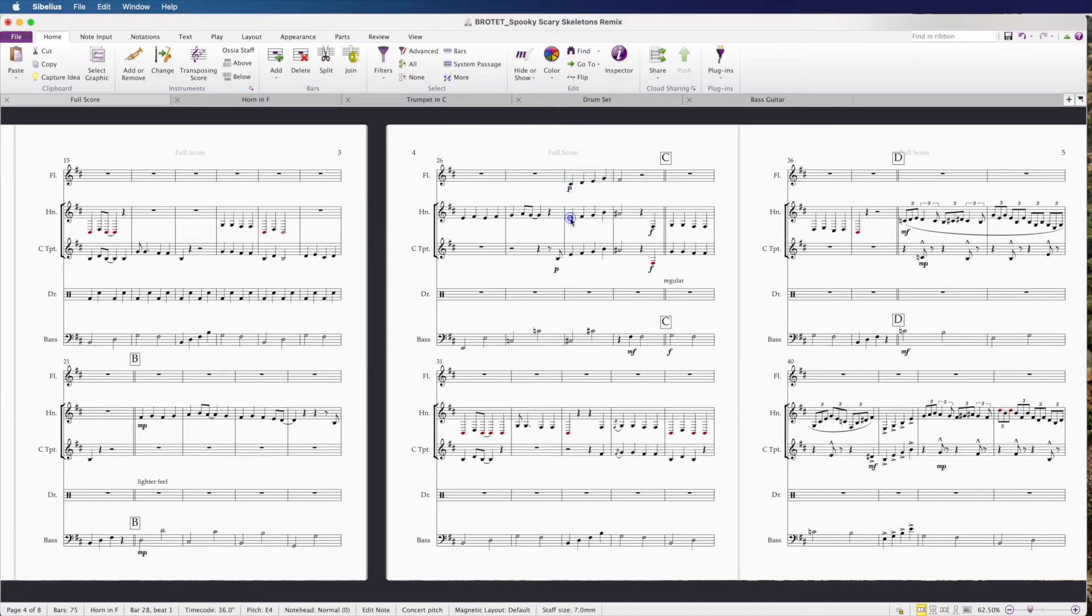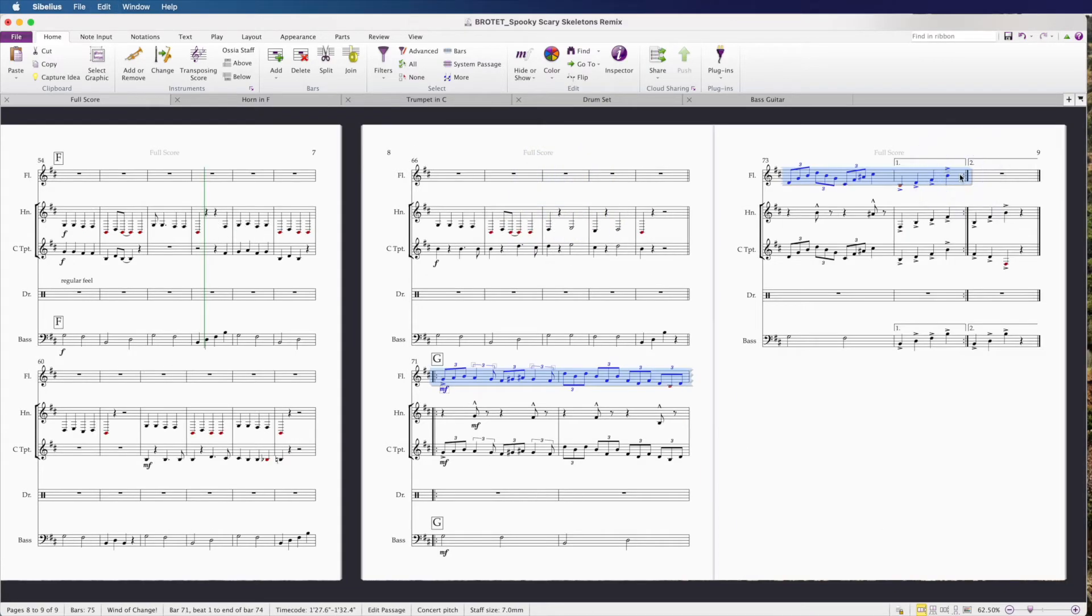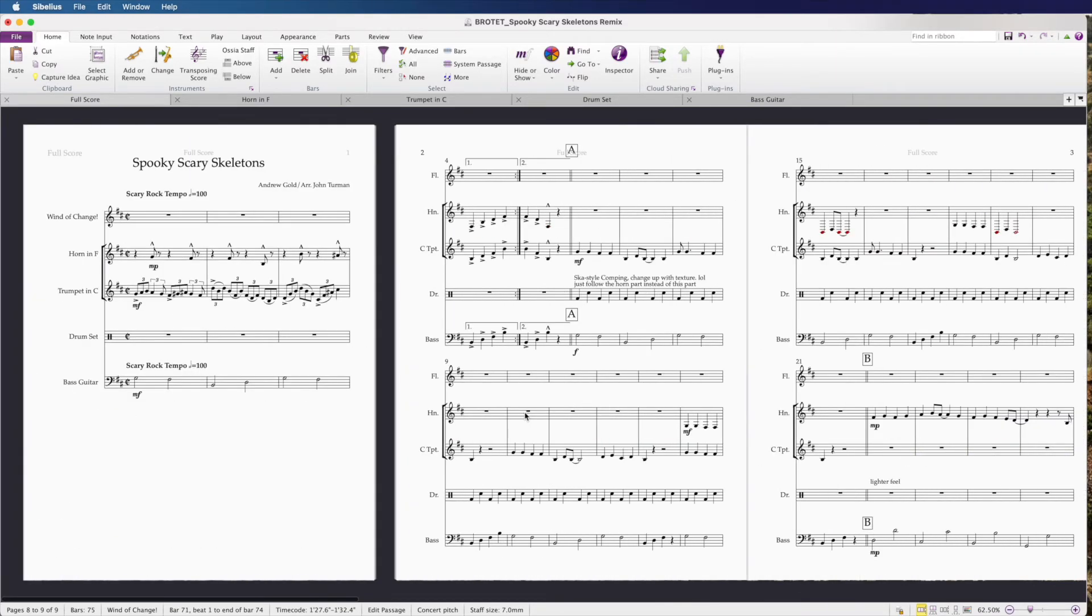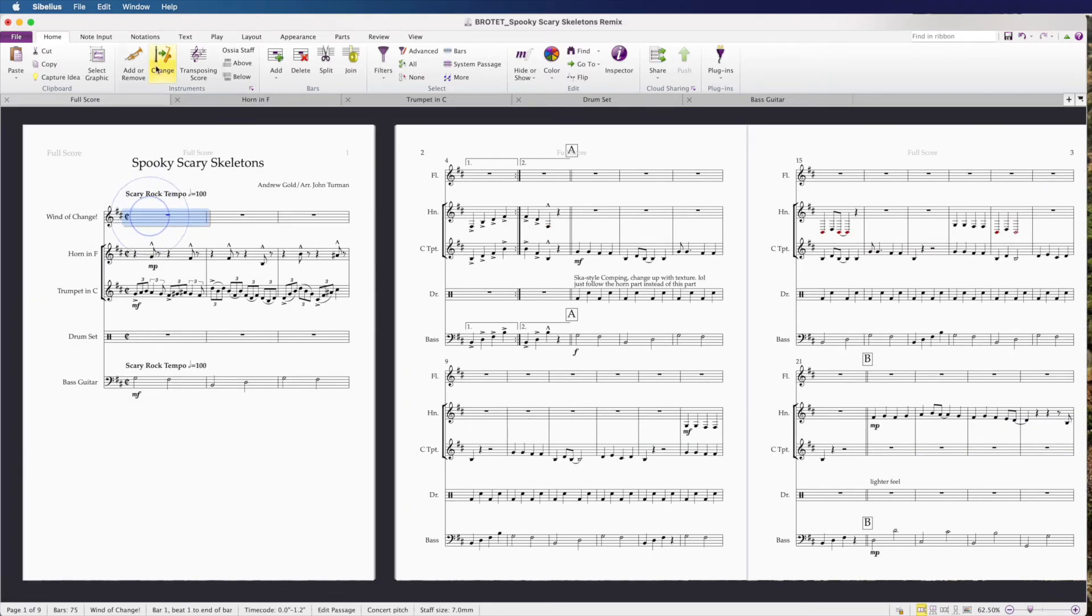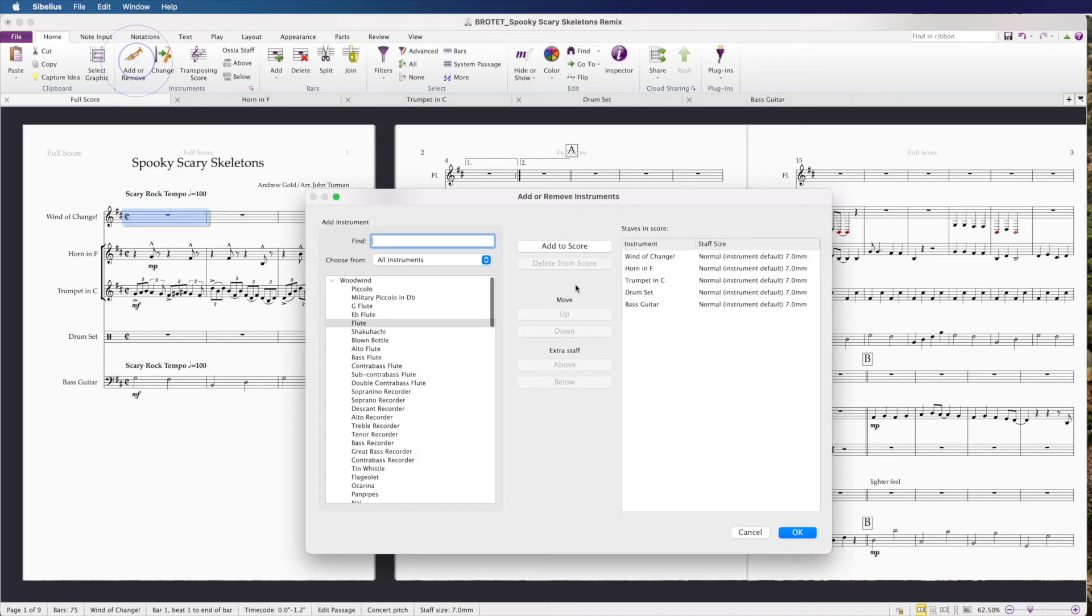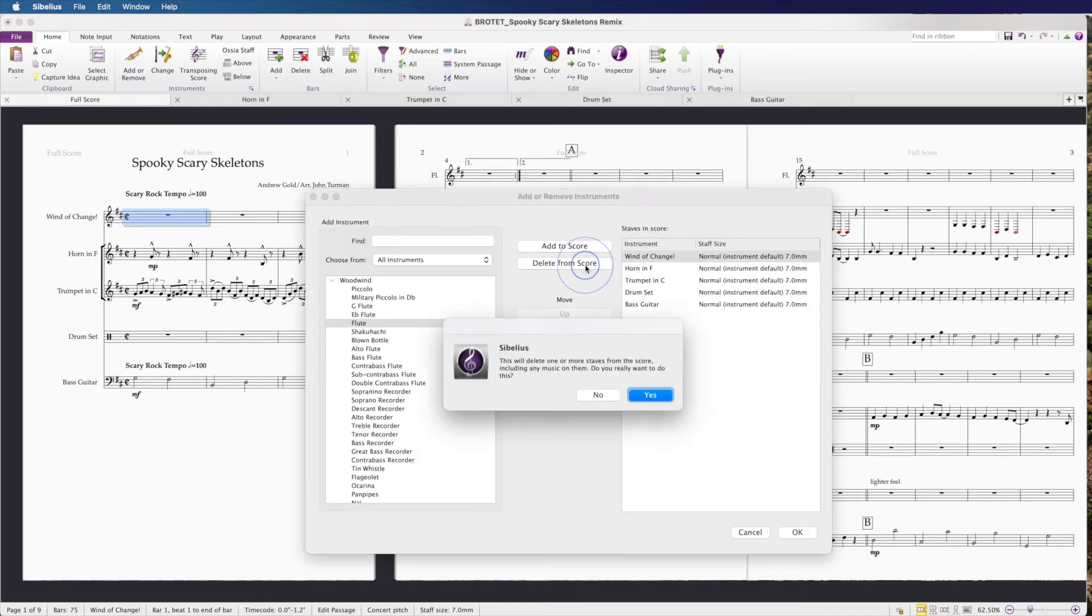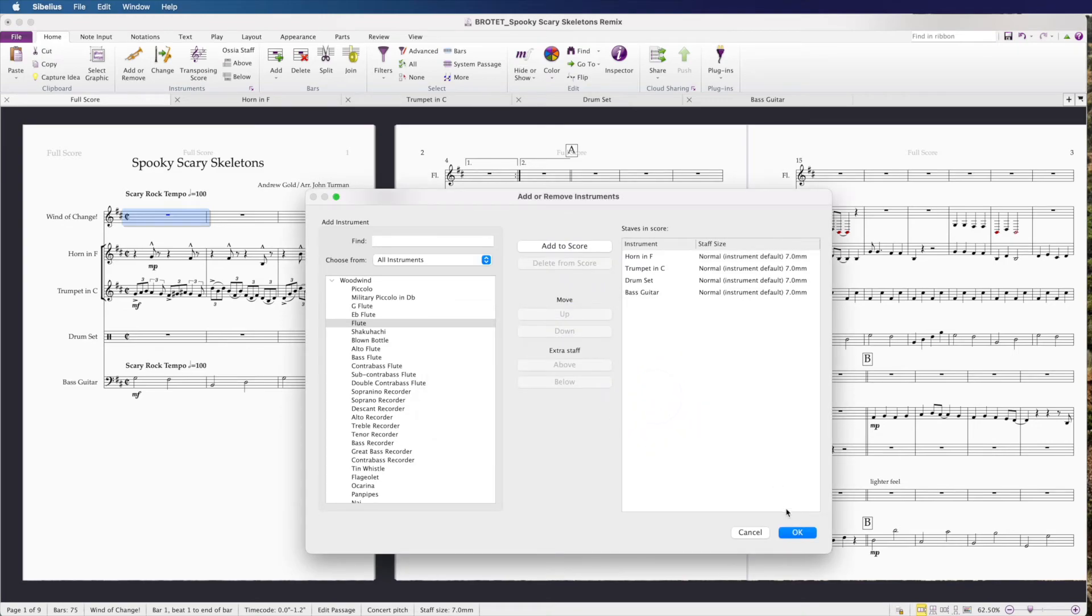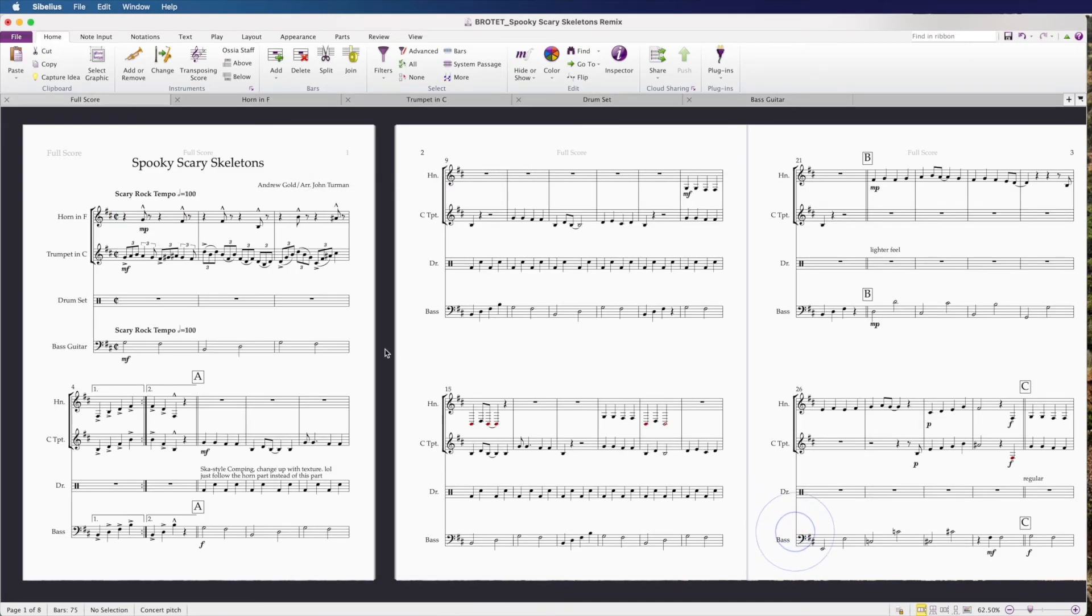I'm going to go through and do the rest of this project here. Once you are all done making those changes to your score, just go back to the home tab and click add or remove. Select Wind of Change and delete from the score. Click yes and hit OK.